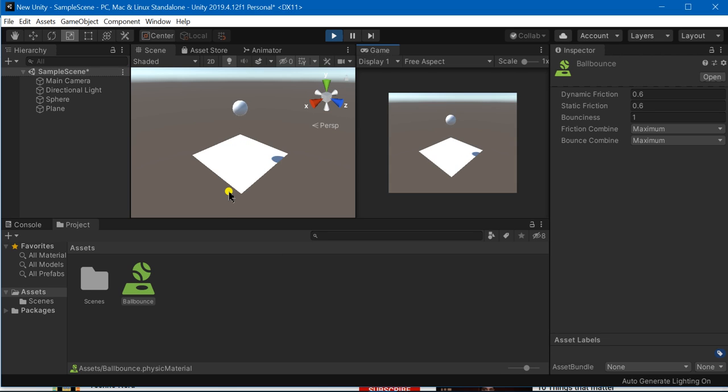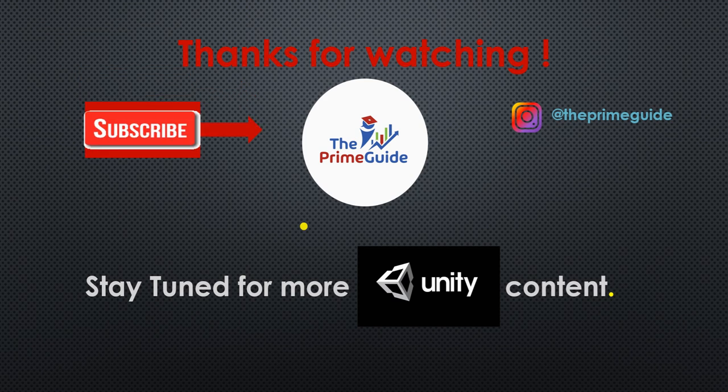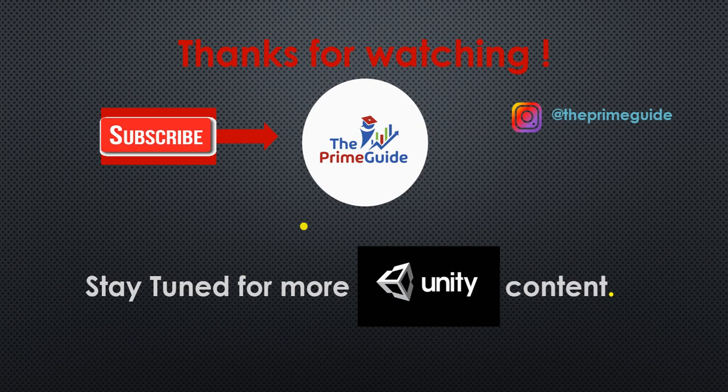So that was all for today's tutorial. I hope you liked this video. Thank you so much for watching. If you really like this video don't forget to subscribe our channel The Prime Guide so that you may be able to connect with us for more Unity content.